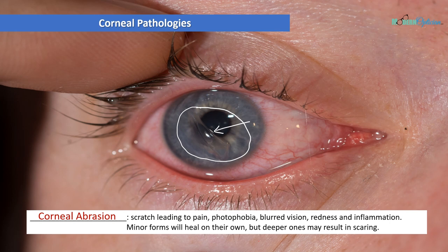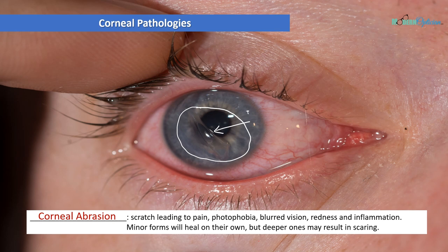A lot of corneal abrasions are going to be much more minor than this severe example. Usually you'll get little scratches on the surface that you won't be able to see, but people will still have symptoms of pain, photophobia, and blurred vision. It's not until you instill fluorescein — a dye we'll talk more about in contact lens diagnostics — that the abrasions stain and become visible. So remember: corneal abrasion, laceration, scratch, cut — basically damage to the front surface, usually mechanical from an injury, but can also be due to dryness or a number of other reasons.